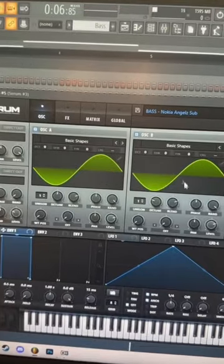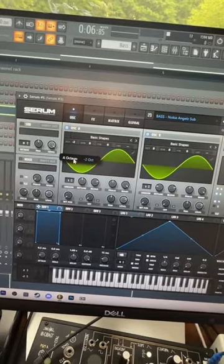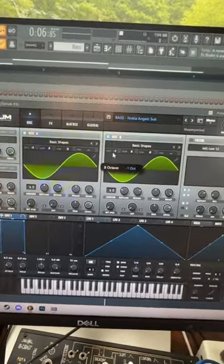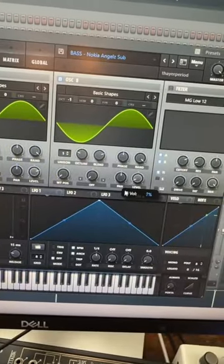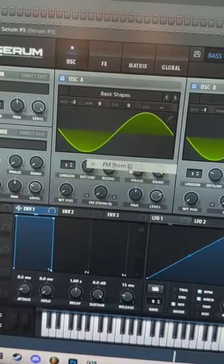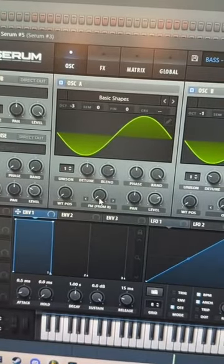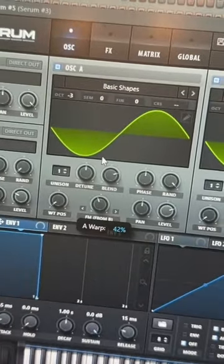Start by pulling up two sine waves, then drop the first one three octaves and the second one one octave. Oscillator B volume goes down a bit, then enable FM from B on oscillator A — I'm at around 43%.